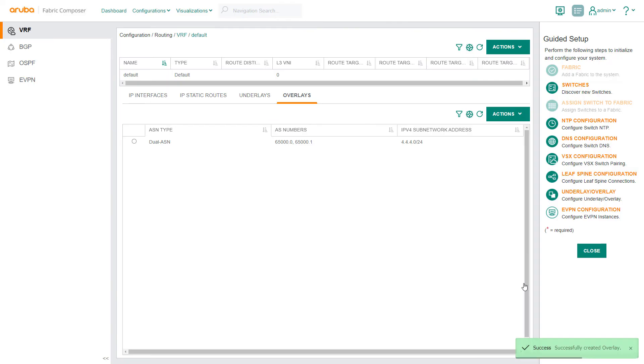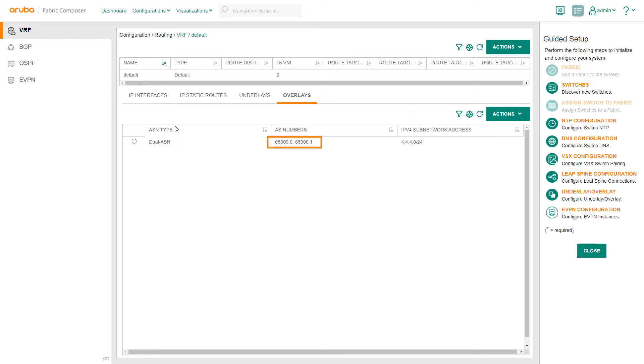At this point, you can see that we have established the BGP Overlay Control Plane, including the Dual ASN types, the two ASN numbers for the spines and leaf switches, and the network range we provided.